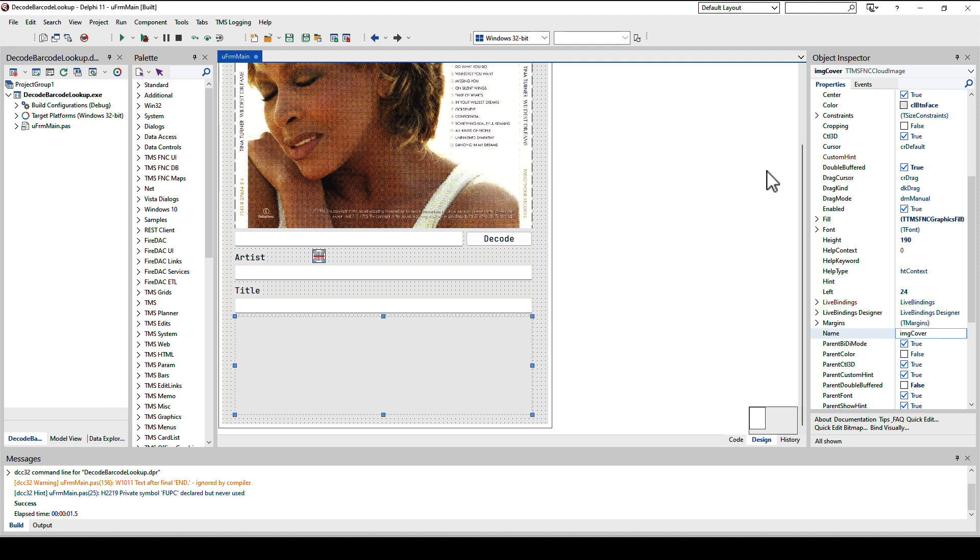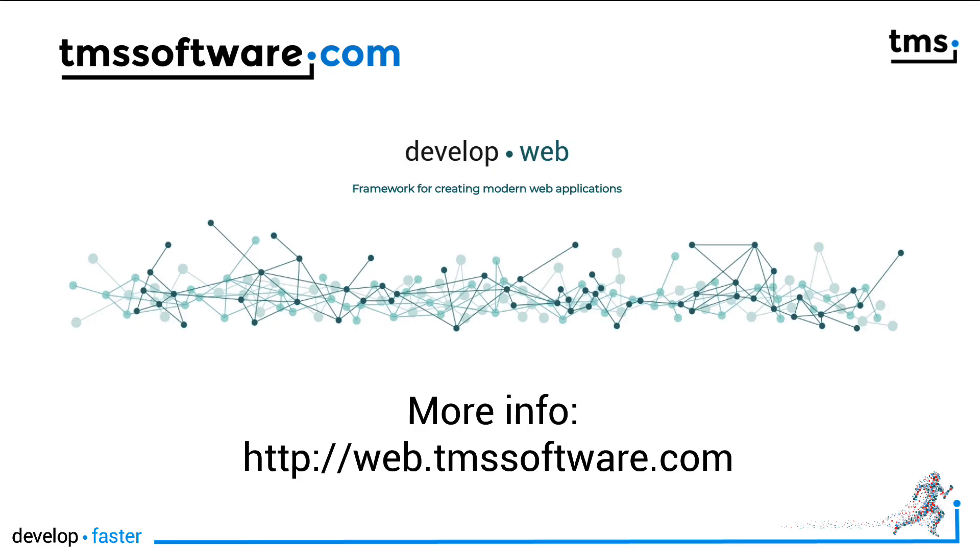I hope you had fun looking at this example, how to make use of some of the many FNC controls that TMS has in its repertoire. Stay tuned for more practical use cases in the future. Subscribe to our feed to get notified whenever we release a new video. And also give us a thumbs up if you like this video.